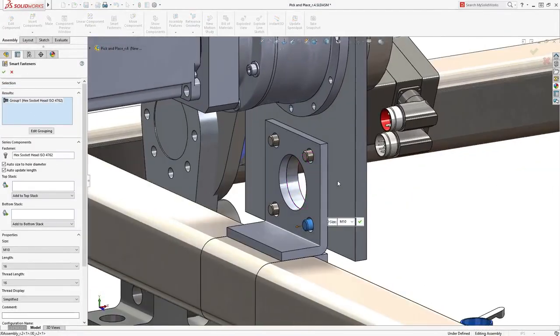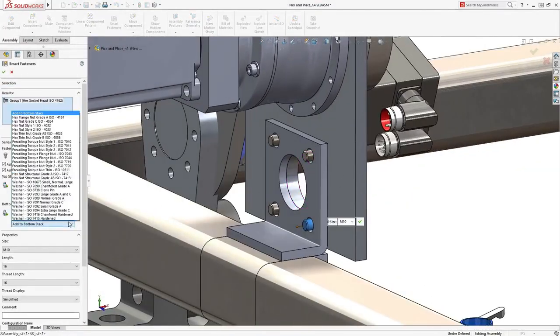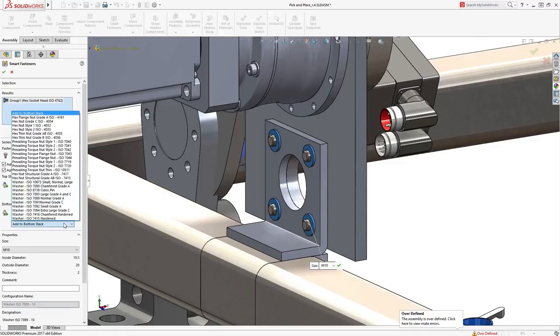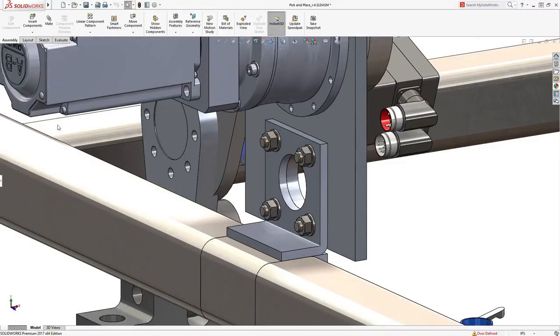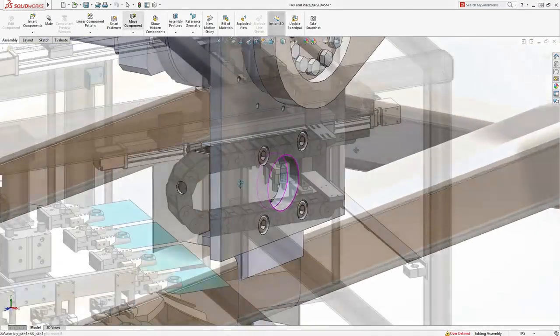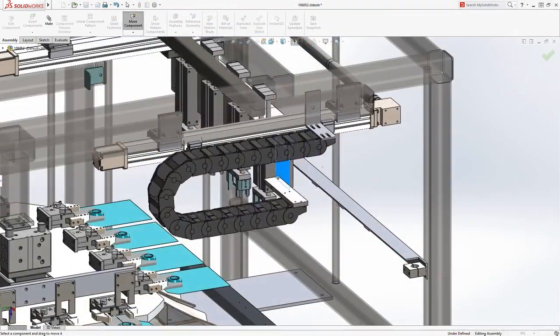Smart fasteners streamline the addition of hardware such as nuts, bolts and washers. These automatically resize based on standards to fit the application. A great time saver.